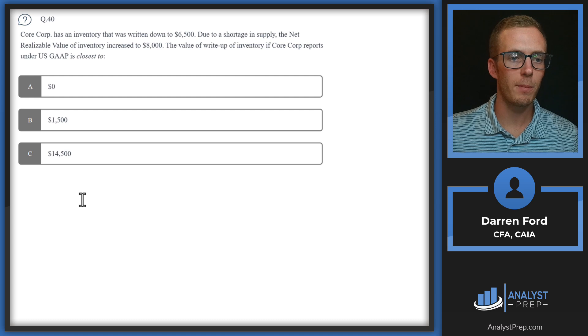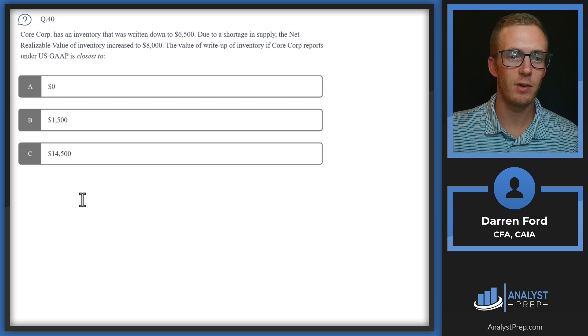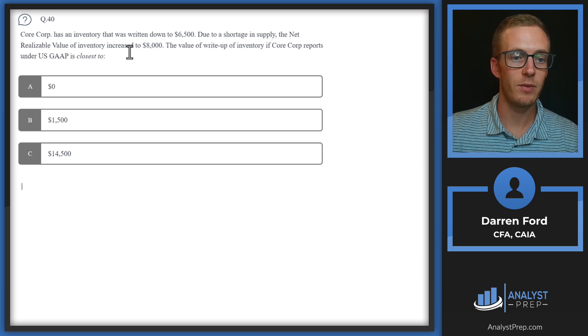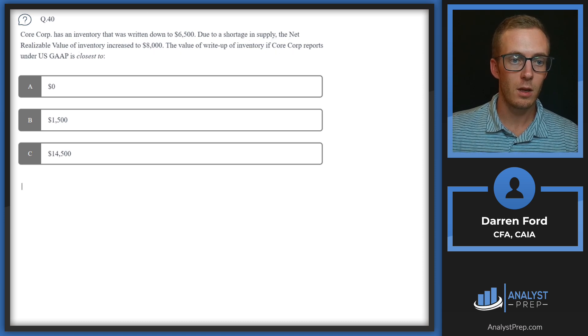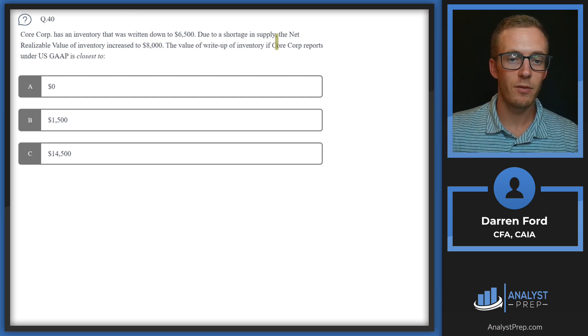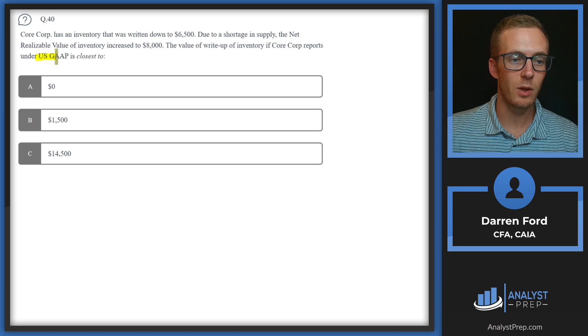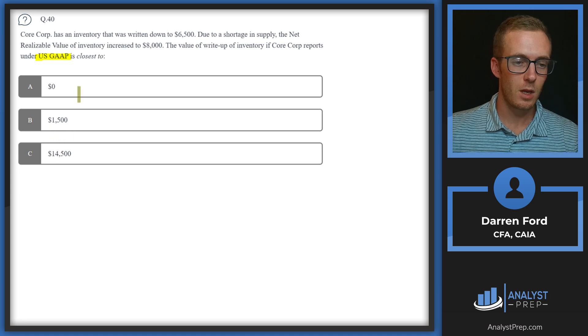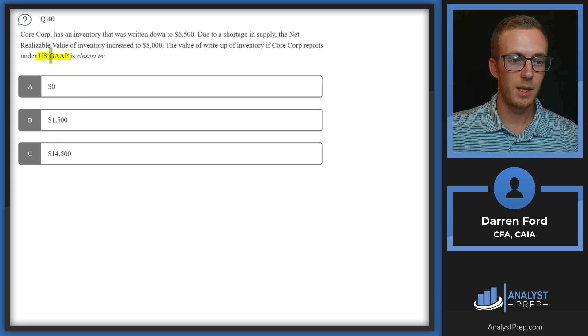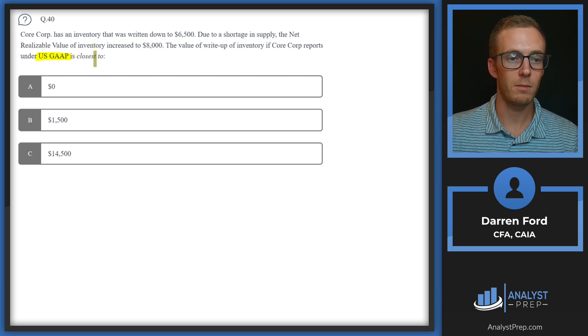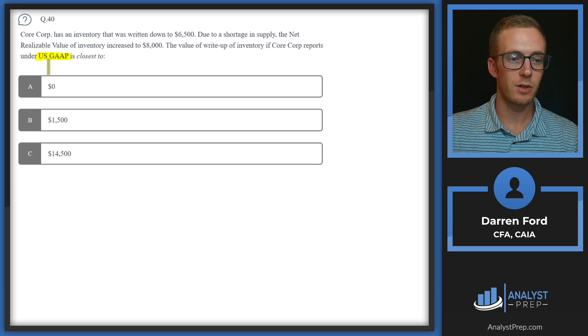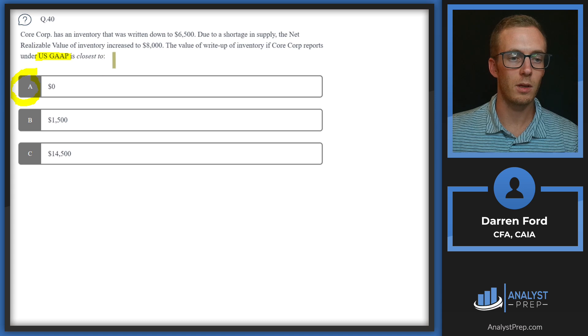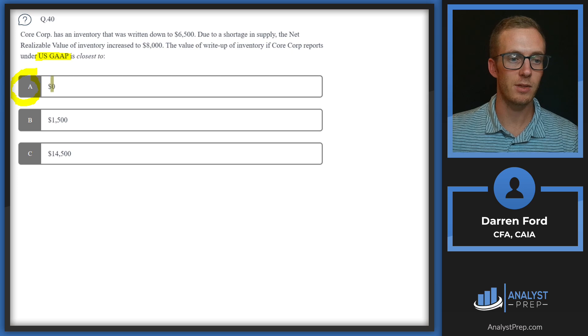Question 40. CoreCorp has an inventory that was written down to $6,500. Due to a shortage in supply, the net realizable value of inventory increased to $8,000. The value of write-up of inventory if CoreCorp reports under US GAAP is closest to $0, $1,500, or $14,500. Key thing here is going to be US GAAP. These write-ups of inventory, you can write down inventory, but you can't write it back up under US GAAP. So our answer is going to be A, zero. If we were looking at IFRS, that would allow the inventory to be written back up, so you'd have answer B. But since we're doing GAAP, we're going to have answer A, zero.